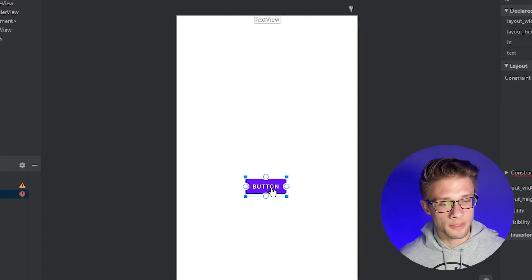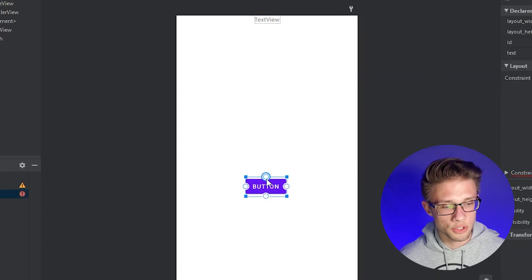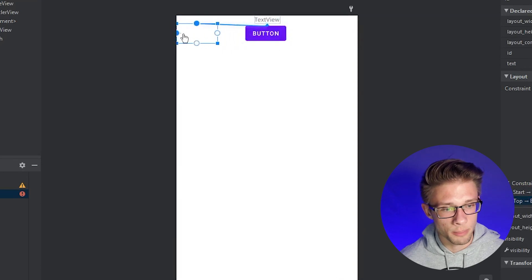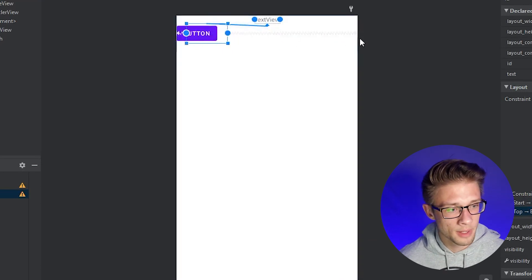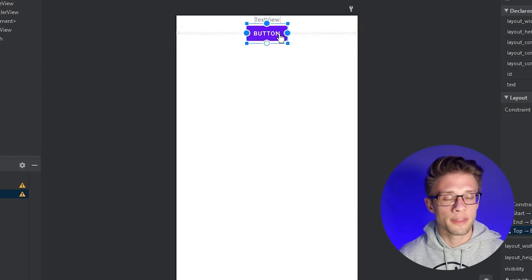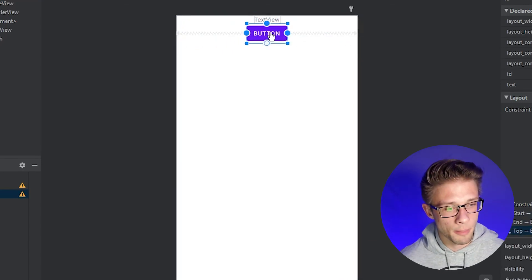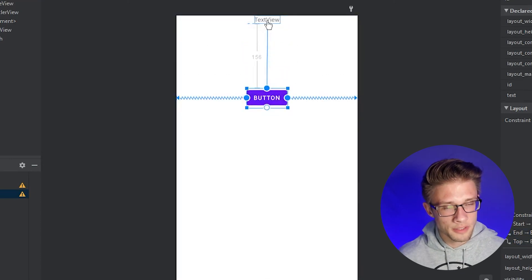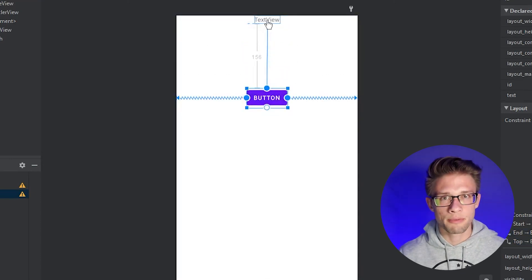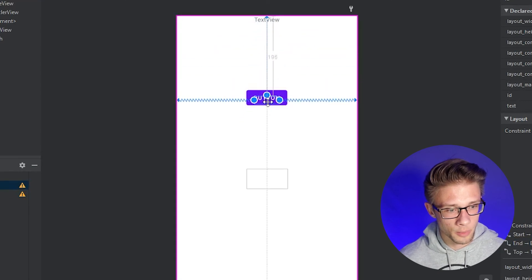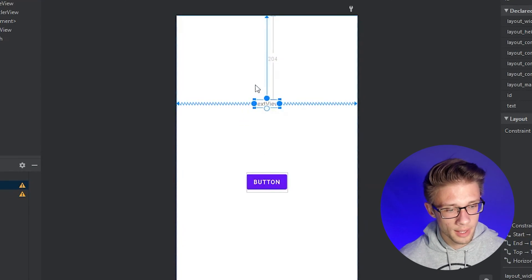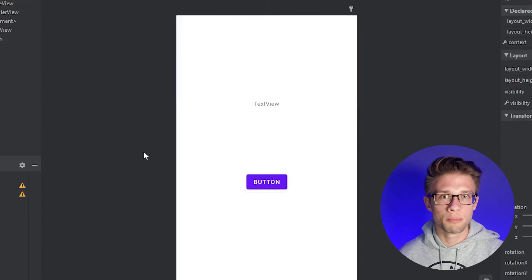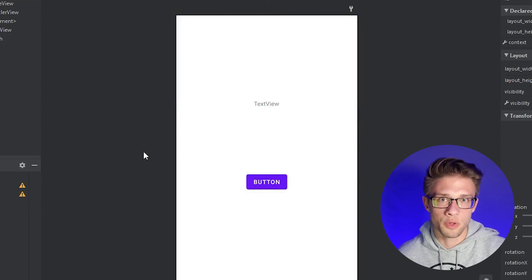Constrain the button just below our TextView, and add left and right constraints to the button as well. Since the two views are sandwiched together we can drag them apart a bit. Drag the button a little bit below, and drag the TextView down a little too so it's not flush with the top. Now we have our views positioned — you can rearrange however you want.